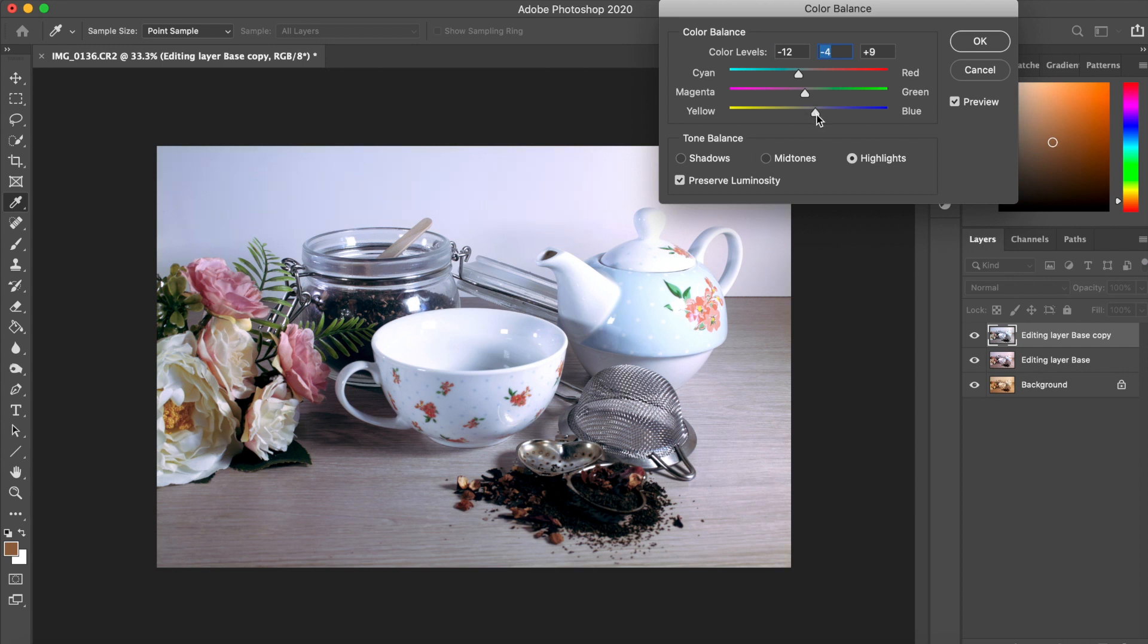When working on the color balance, it's always important to preserve the luminosity. It makes for a much more realistic image.